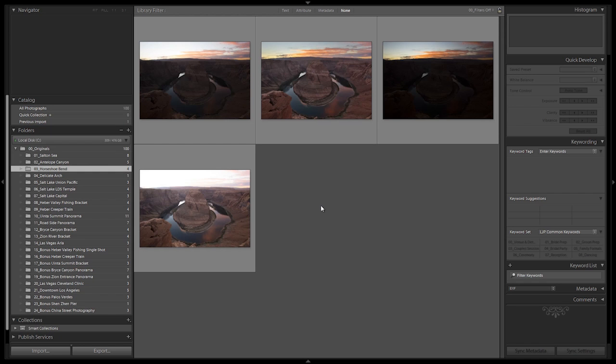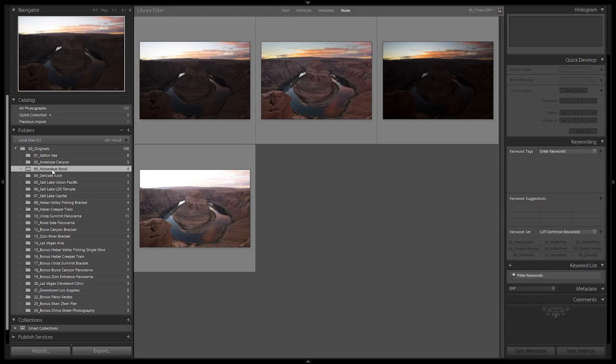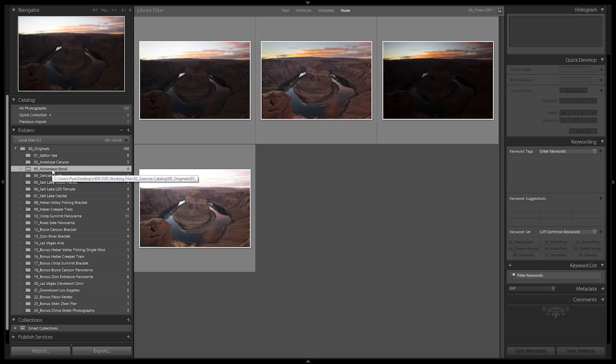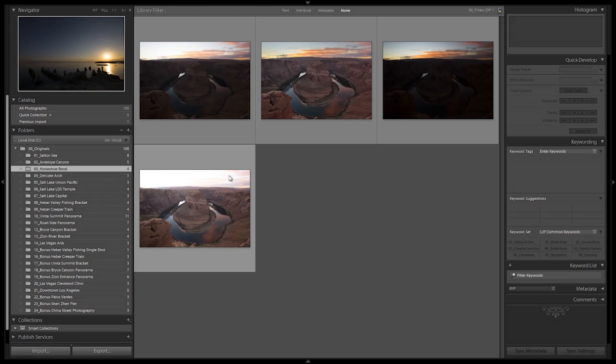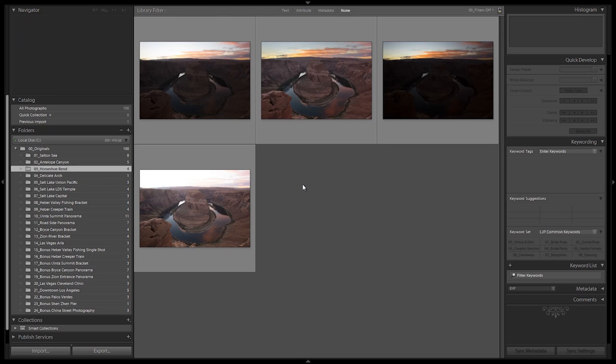Welcome to Horseshoe Bend in Page, Arizona. We are working now in the third set of exercise files, Horseshoe Bend. In the first set, Salt and Sea, we took quite a bit of extra time going through everything in detail since it was our first time. We processed these photos in the Antelope Canyon set.